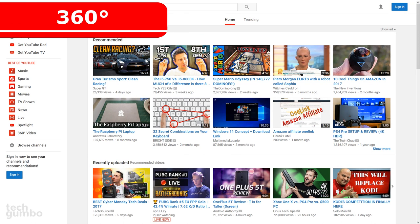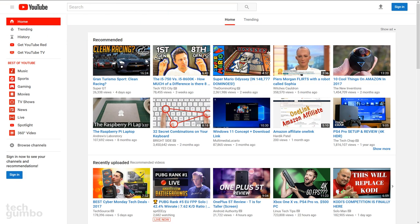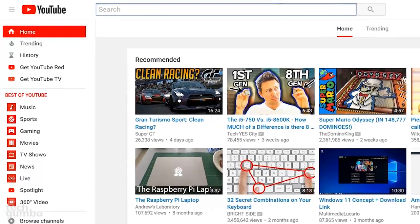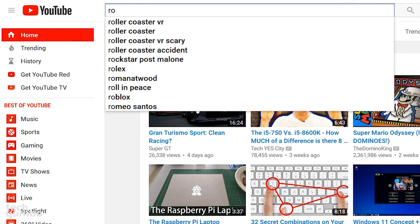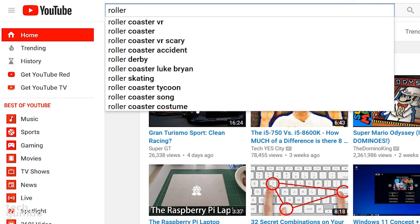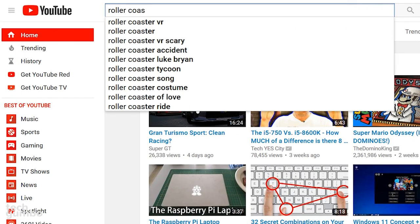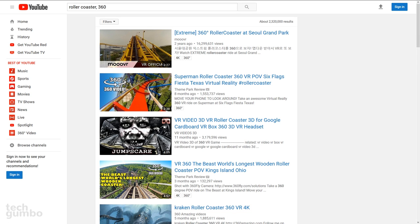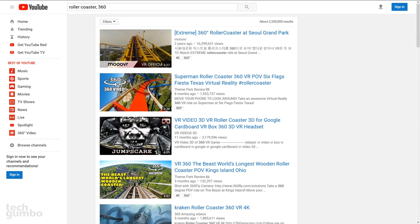Some of the coolest videos on YouTube are the ones that can be viewed in 360 degrees. To refine your search for that type of video, enter your search term. Rollercoaster is a good one. Followed by a comma, add a space, followed by 360. Now you'll have a full list of videos that can be viewed in 360 degrees.